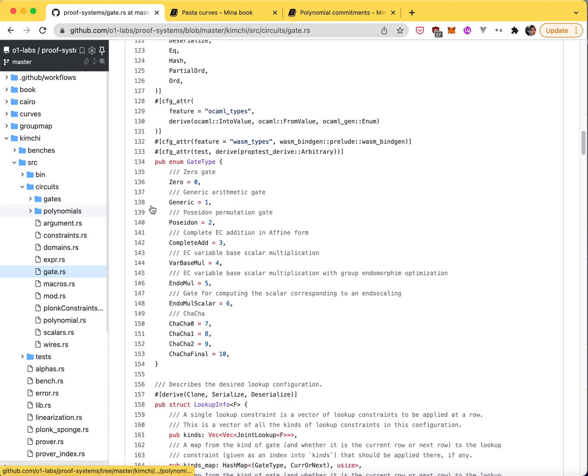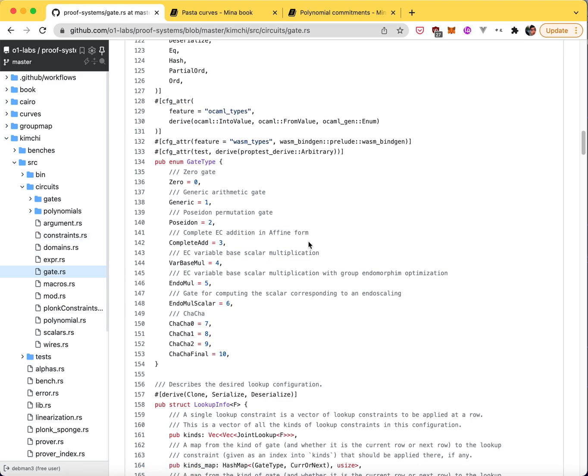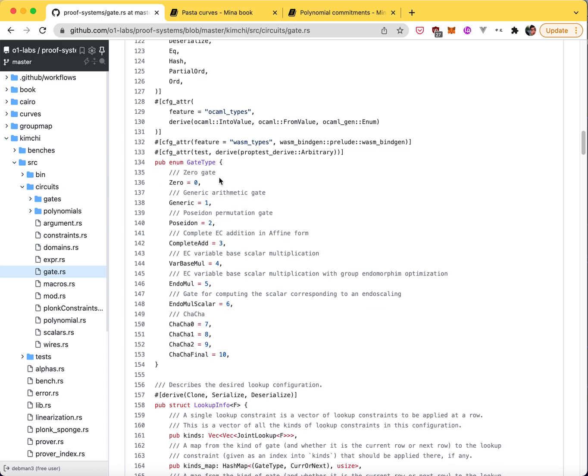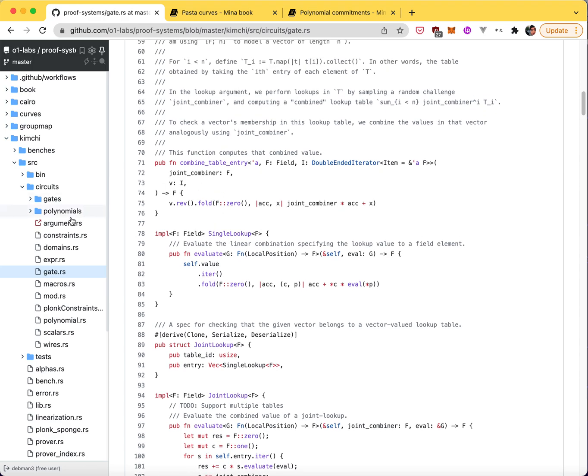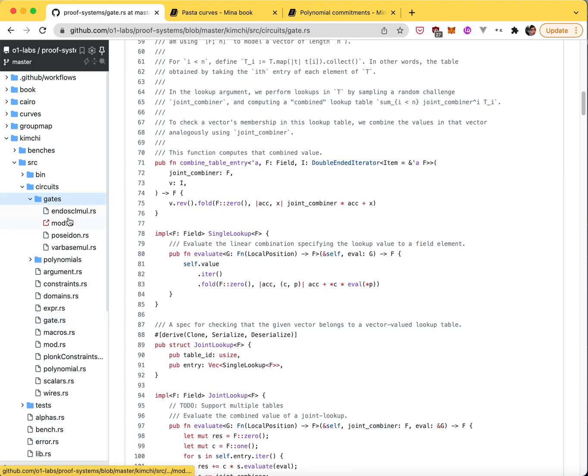And then if you want to create a circuit, we don't really have yet, we're working on that, but we don't have code to create a circuit. So you have to do it manually. You have to create these gates manually.